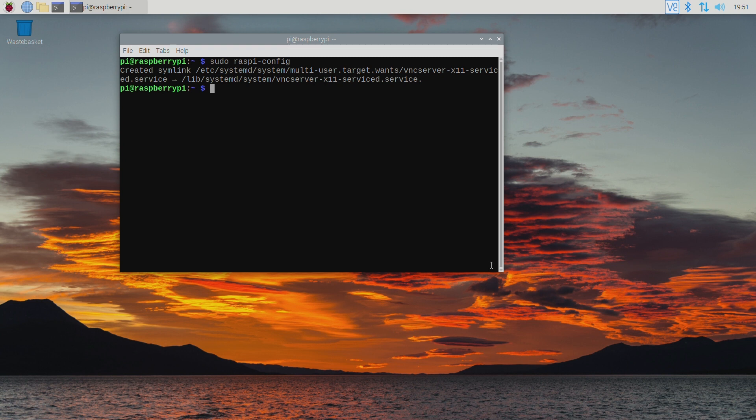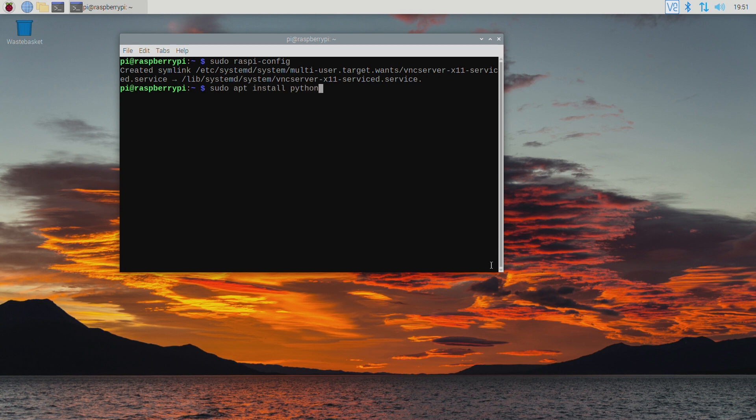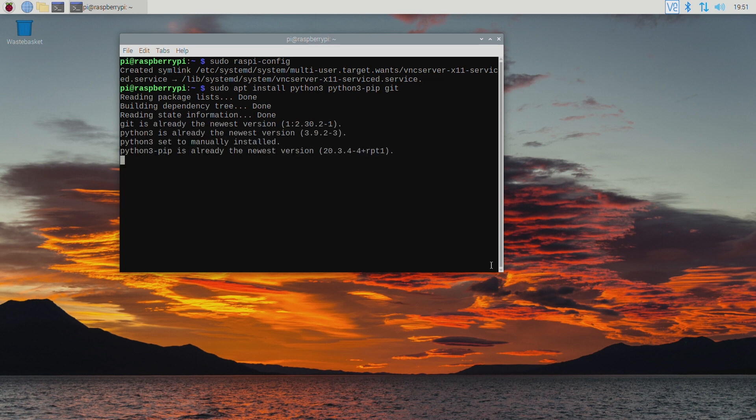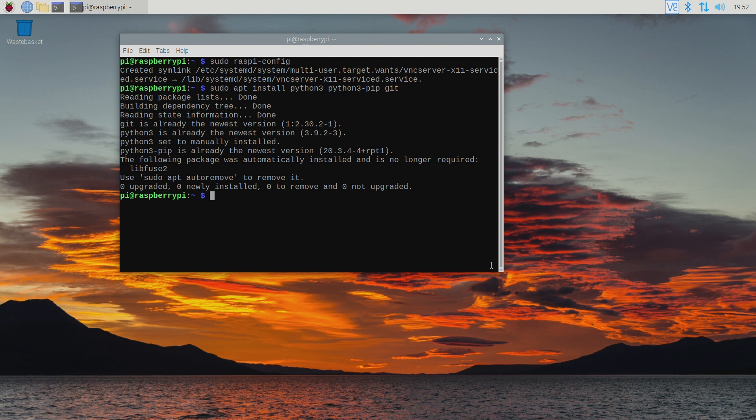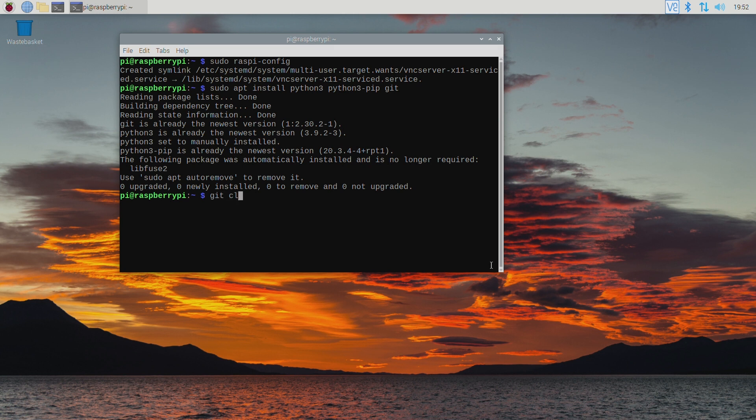Now we're ready to install the Duinocoin mining software. The first command is sudo apt install python3 python3-pip git. Here I can see that my Pi was already running the latest version of Python 3 so it didn't install or upgrade anything. Yours may show something different to mine. Now we need to clone the Duinocoin GitHub repository with the command git clone.